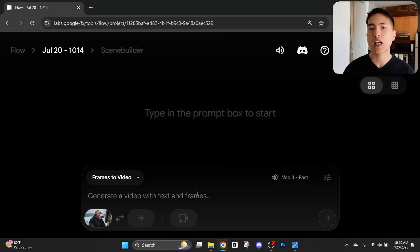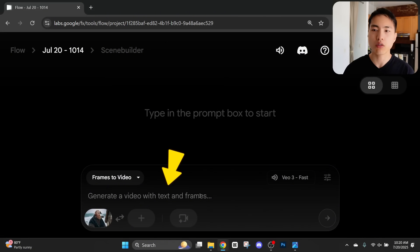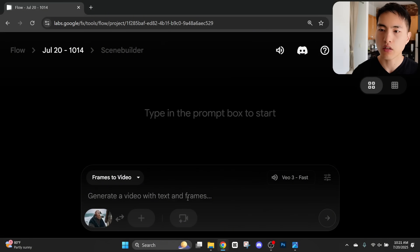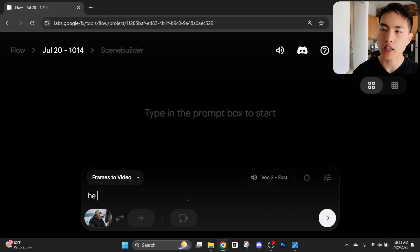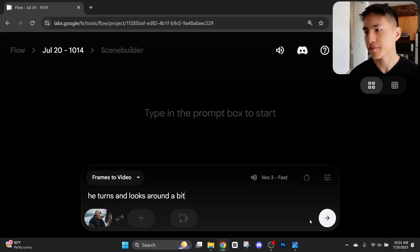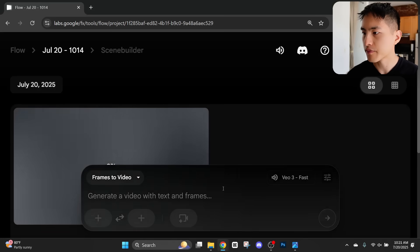Inside the prompt I'll say he turns and looks around a bit. So let's create this video.